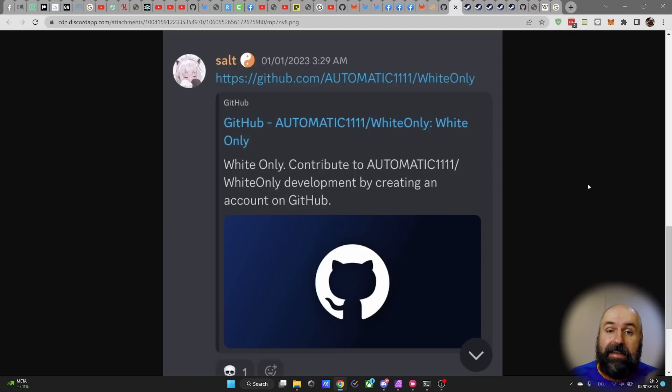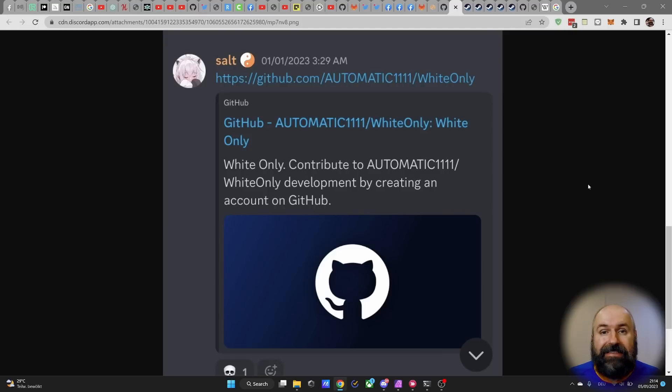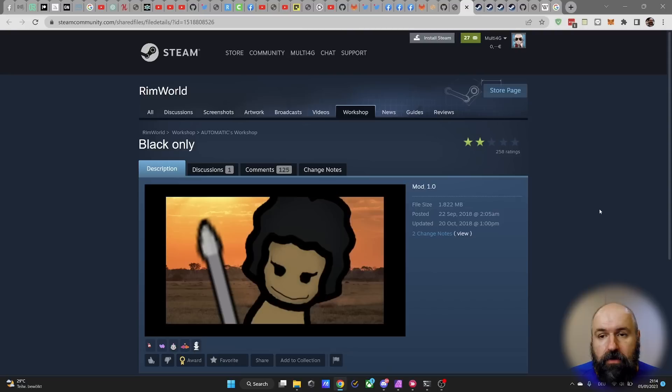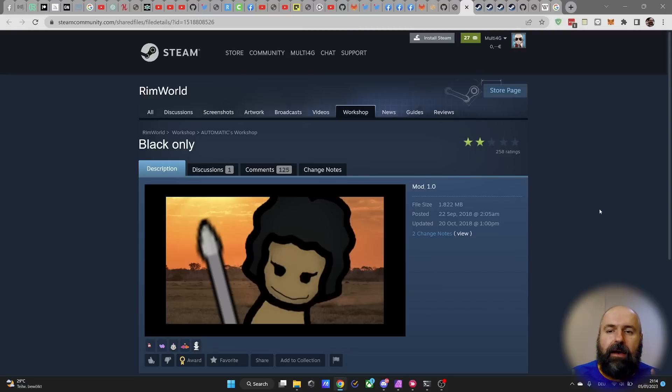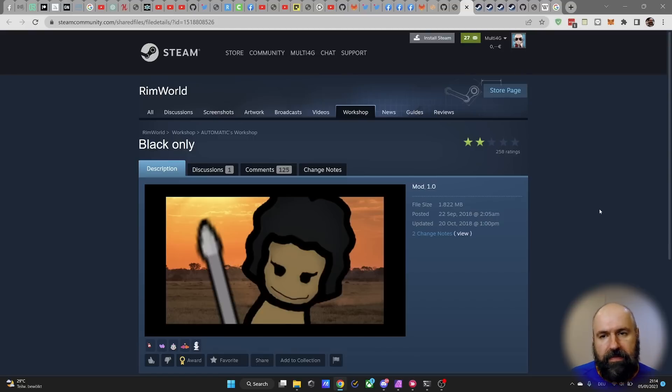First, I saw this allegation here on Discord, where one of the repositories by Automatic 1111 says white only. And of course, this seems pretty on the nose for racism. But when you look deeper into that project, you will see that Automatic is also developing mods for a game called RimWorld.